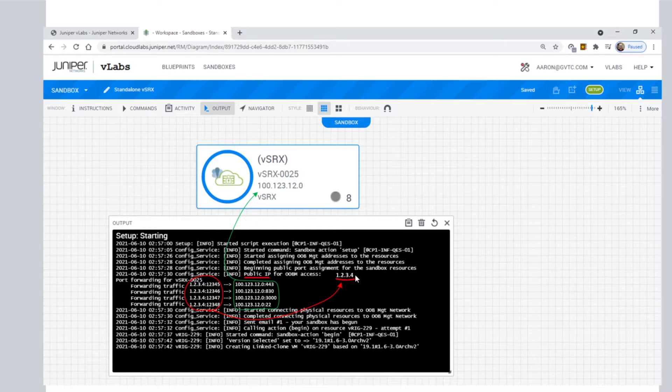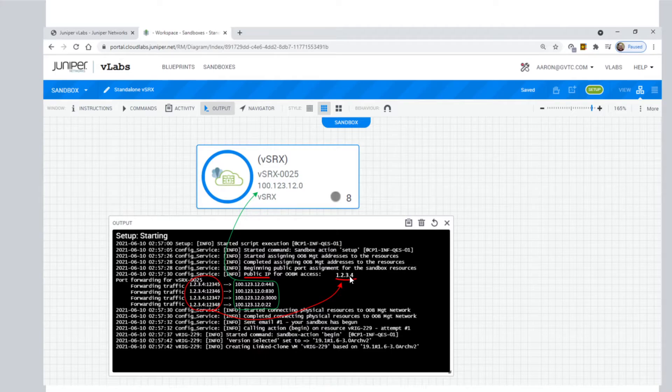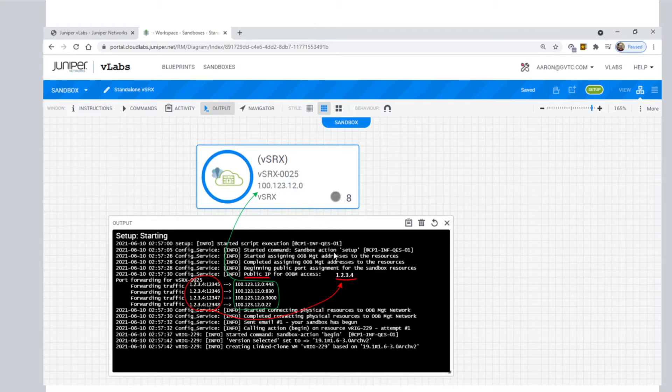This is the public IP that you're using from your desktop on your computer at your house or office where you're running your web browser for J-Web or you're actually running your own putty. This is the IP that you use to connect to the VSRx.